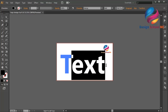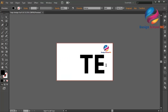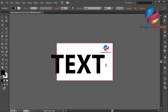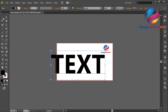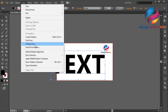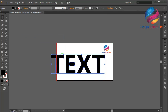I will change this text like this. Then go to Type and select Create Outlines to convert this text to vector.